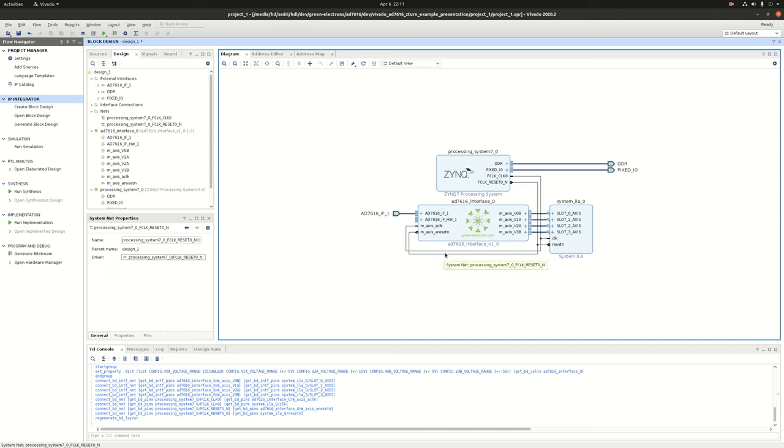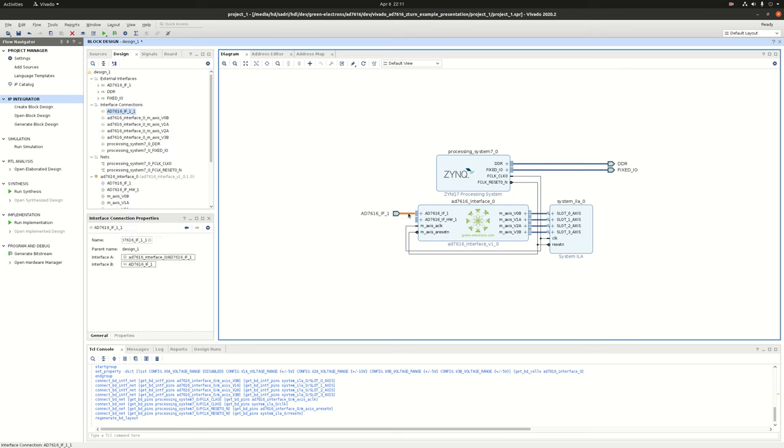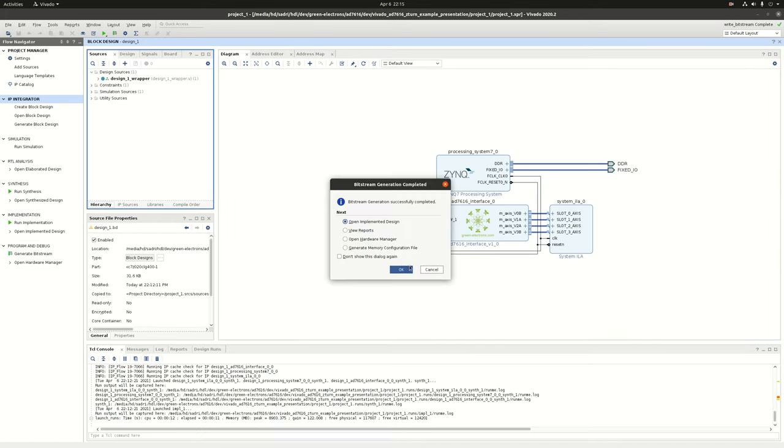Our design is ready. Basically what happens is the IP does all of the programming needed for AD7616. As described before, the interface that we have here is using two-wire serial mode. So I go ahead and generate the bitstream for this design. The bitstream is generated.